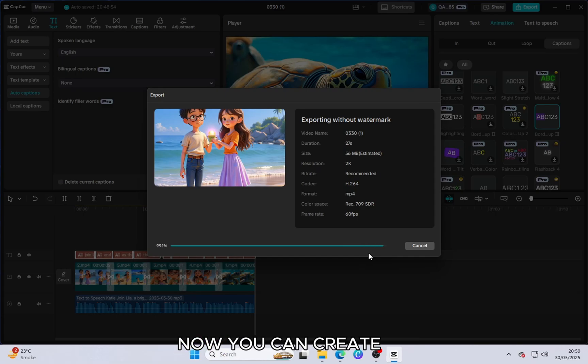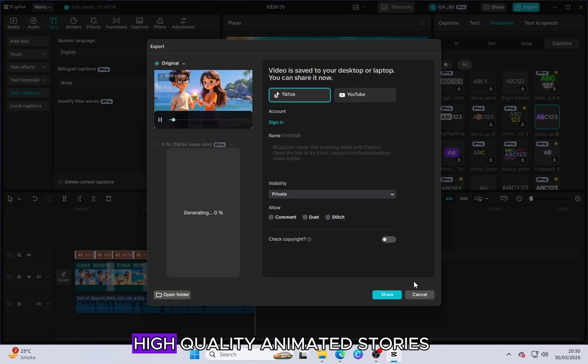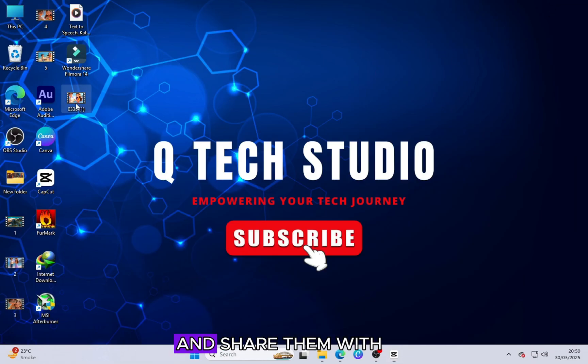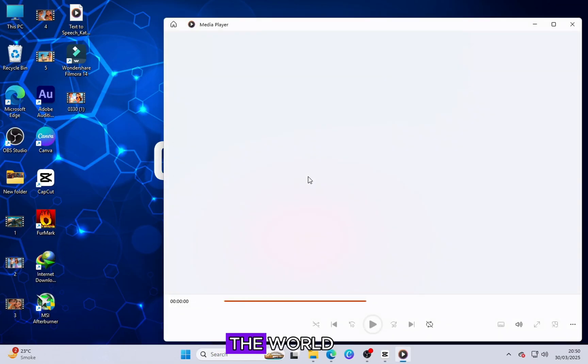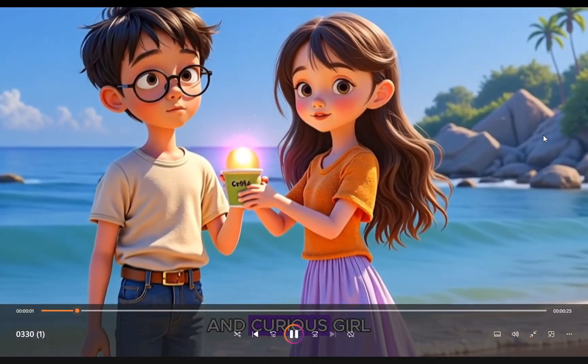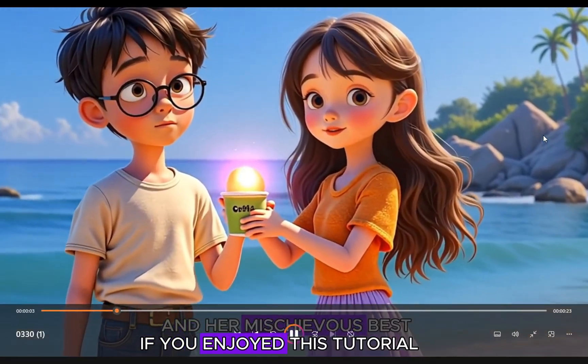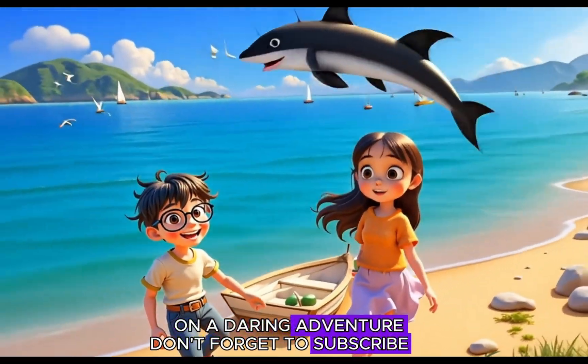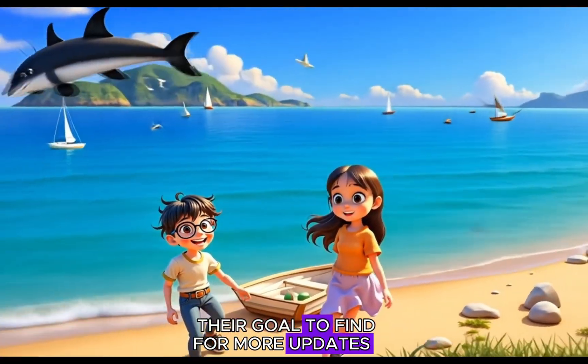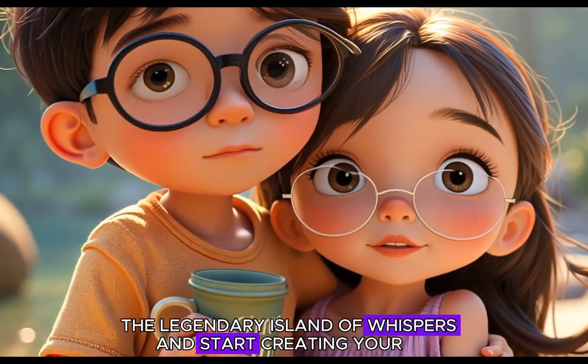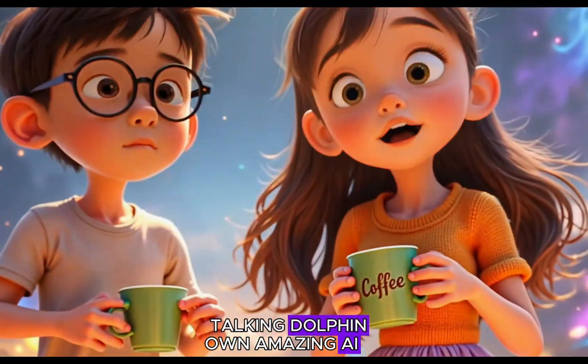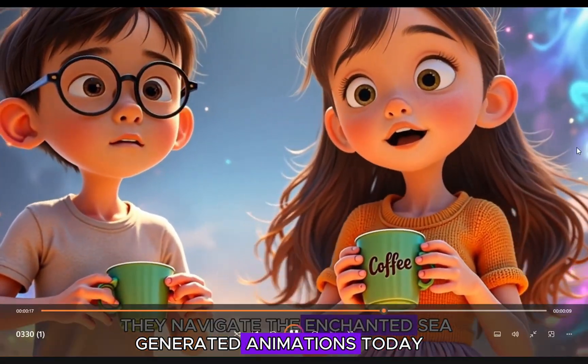Now, you can create high-quality animated stories and share them with the world. If you enjoyed this tutorial, don't forget to subscribe for more updates and start creating your own amazing AI-generated animations today.